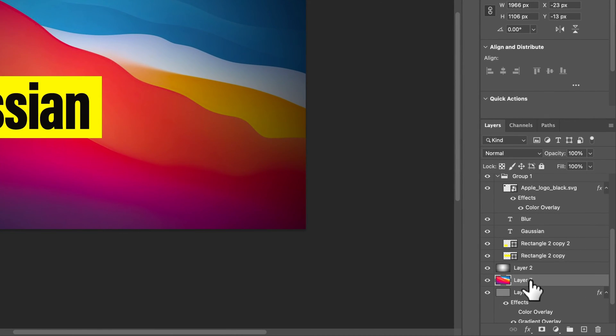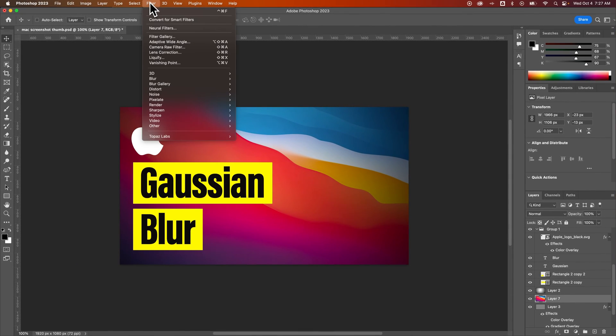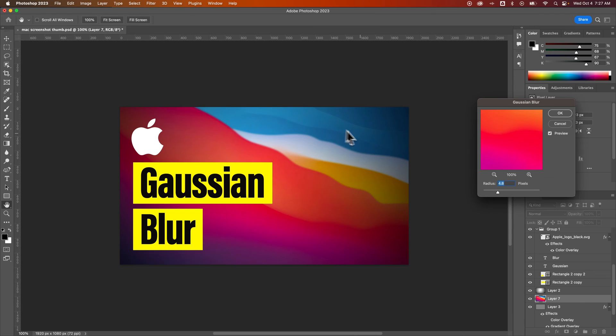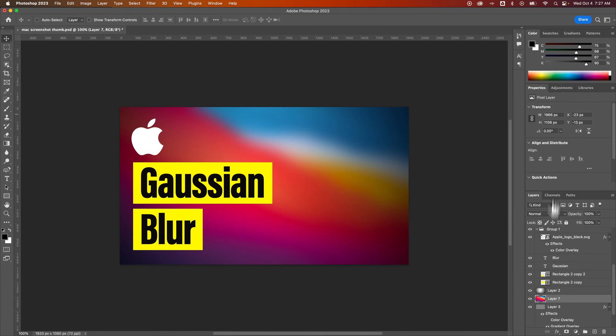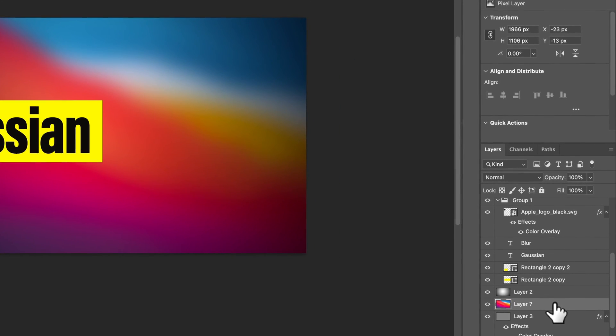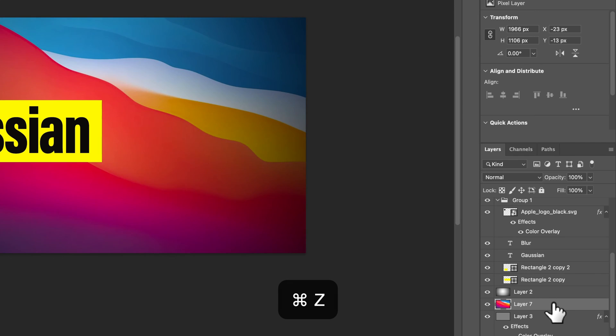For instance, this layer down here, which is the background layer, is pixels. So I could apply a filter to it, I could apply a blur to it. Let's just add a blur. We'll add a lot of blur. And then hit OK. What happens is, when it's a basic layer, that filter just gets baked into the layer. So it has adjusted those pixels, and you cannot go back unless you use your undo button, command or control Z.